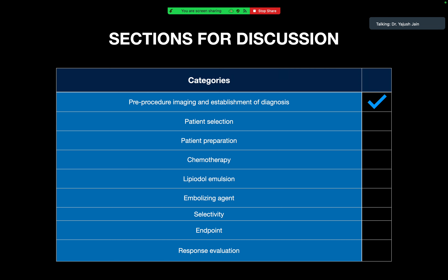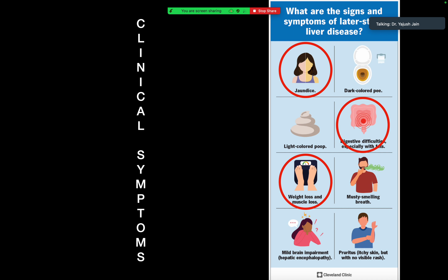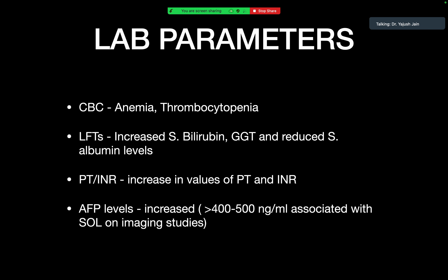We will discuss how to establish diagnosis, patient selection, patient preparation, chemotherapy, procedure steps, and finally response evaluation. Patients with liver disease commonly complain of digestive problems — inability to defecate properly, differently colored stool, dark-colored urine, loss of weight, loss of muscle, jaundice, and in advanced stages pruritis or mild impairment in consciousness known as hepatic encephalopathy.